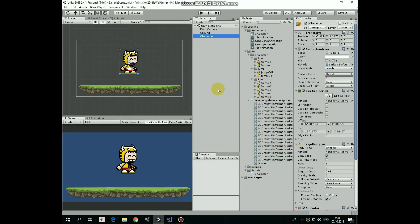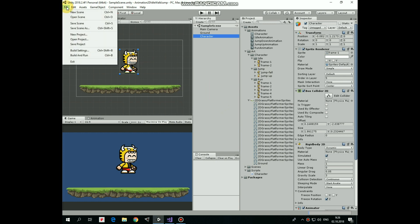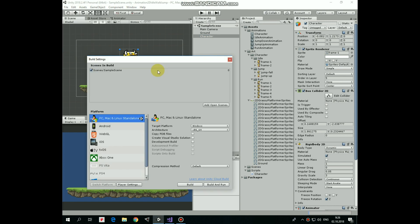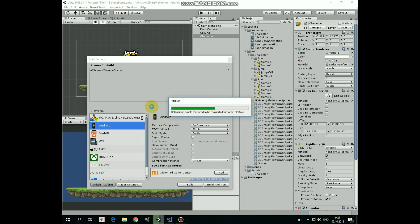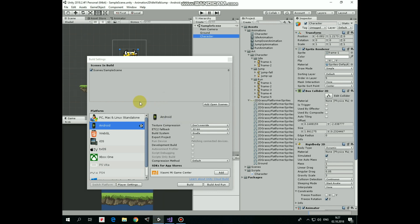So here is our previous project that is made for PC's standalone platform. First of all we need to switch it to Android platform. Go to File, Build Settings, select Android and hit Switch Platform button. After a few seconds our project should be switched to Android.